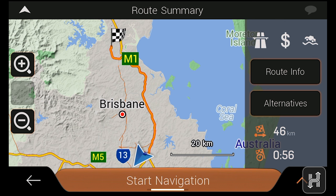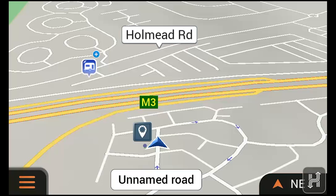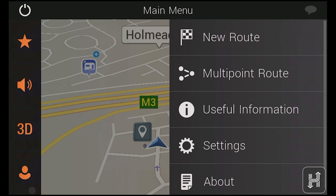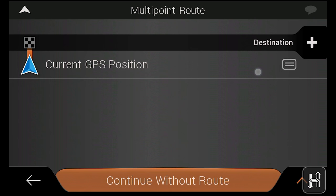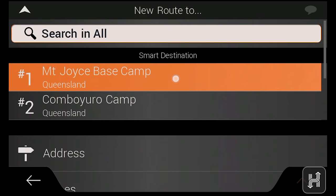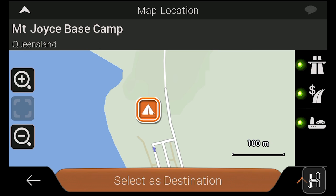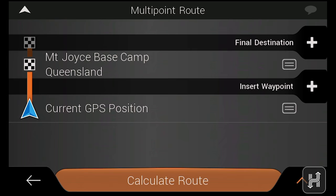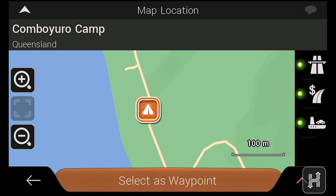It's also easy to plot multiple destinations along the same journey by tapping Multipoint Route. Just tap the plus icon to add an additional destination. Then, quickly and easily queue multiple destinations for planning long trips in advance.